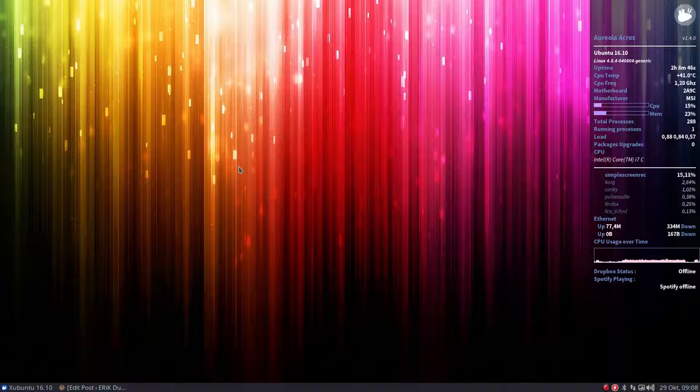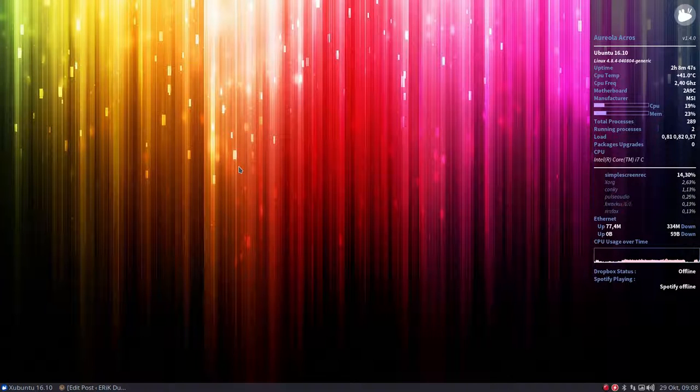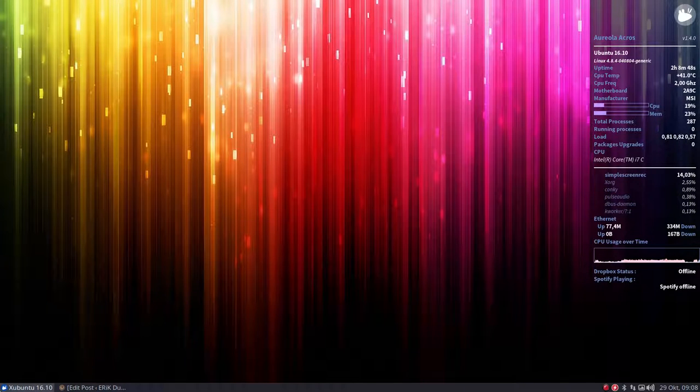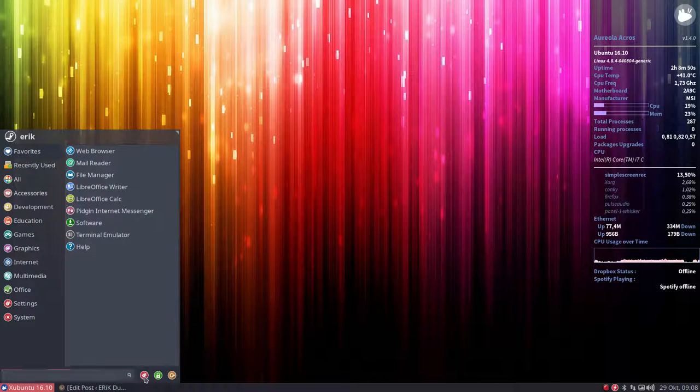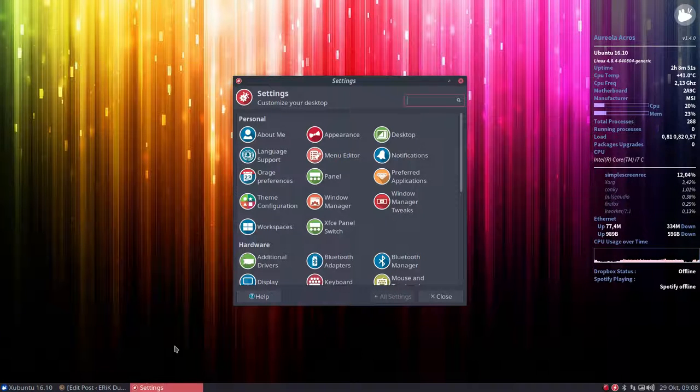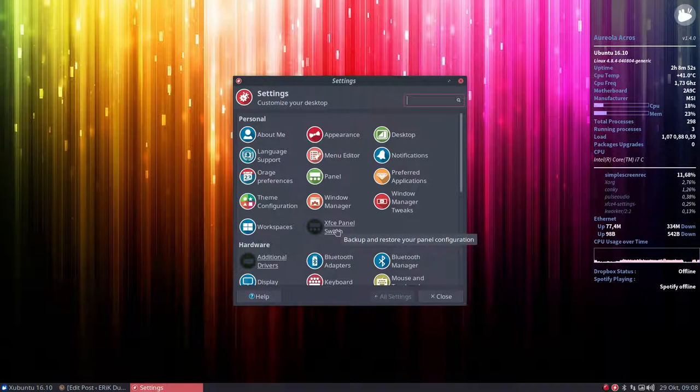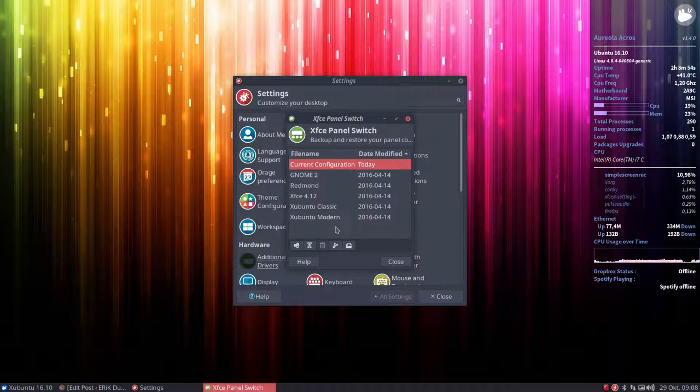Hi, still on Xubuntu 16.10. There's something else I want to share. There are some settings that are interesting, which is the XFCE panel switch.